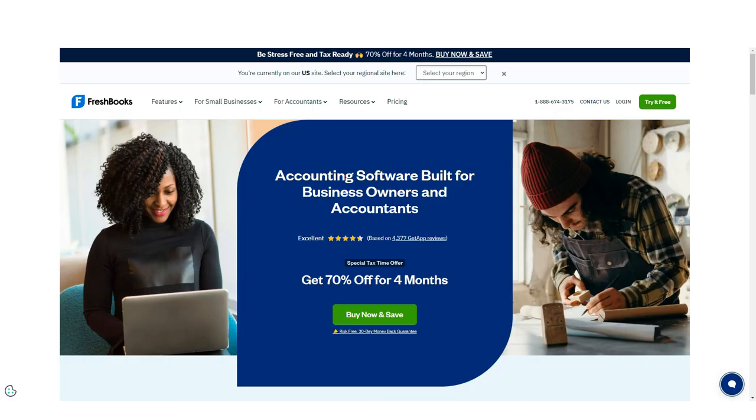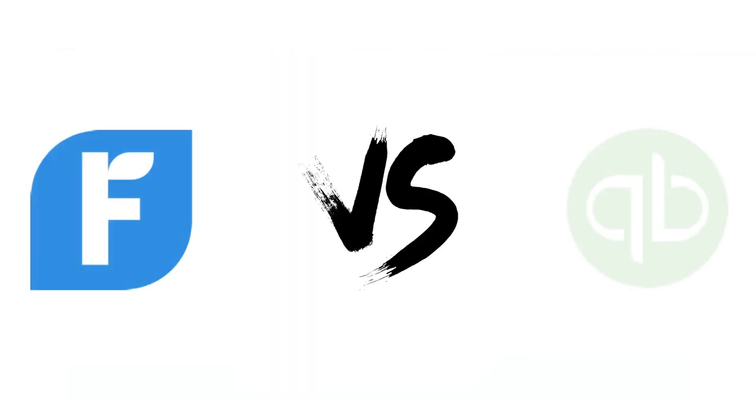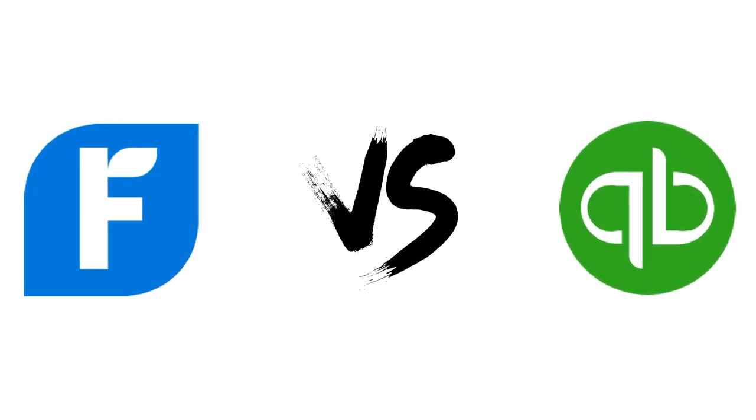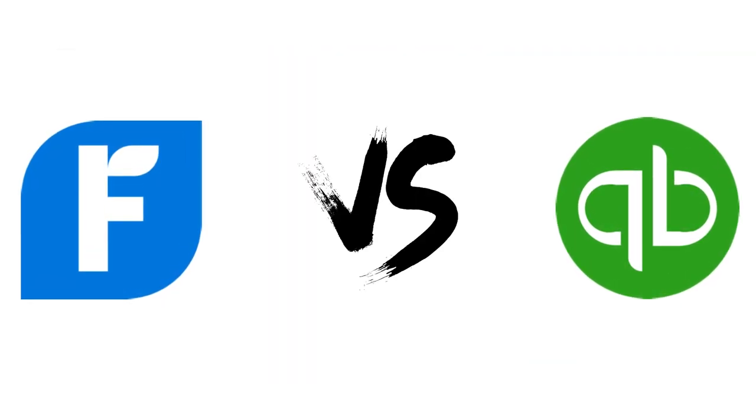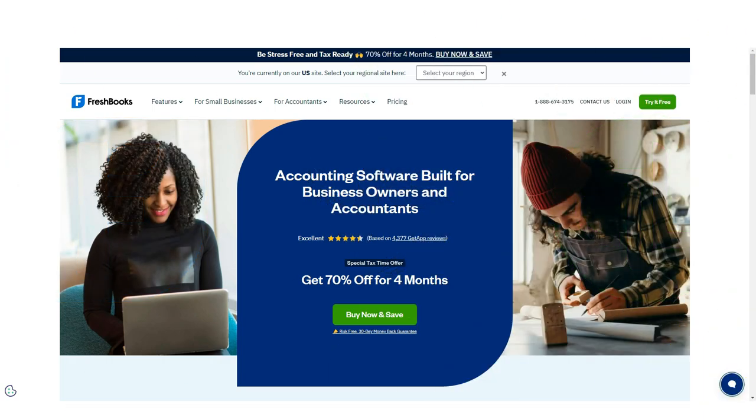That's why many small business owners turn to accounting software to help them out. Two of the best options on the market today are FreshBooks and QuickBooks. So we'll compare FreshBooks versus QuickBooks to help you decide which is best for you. All right, so let's begin.